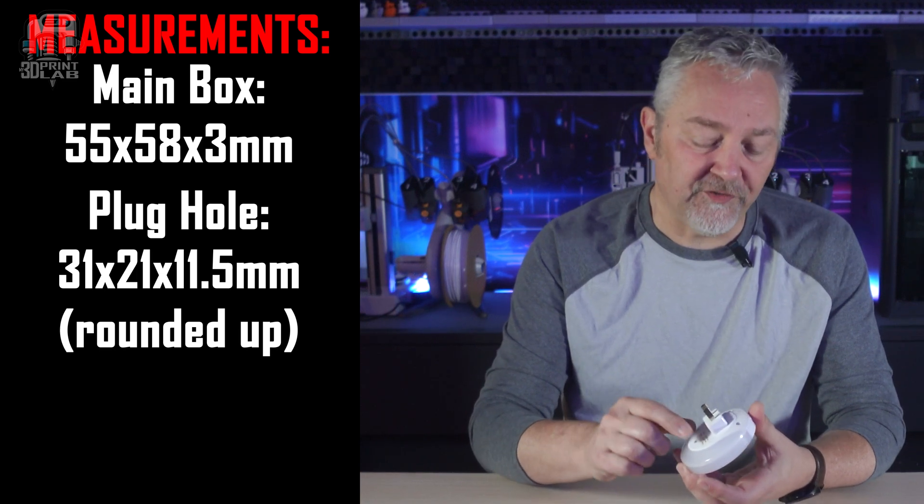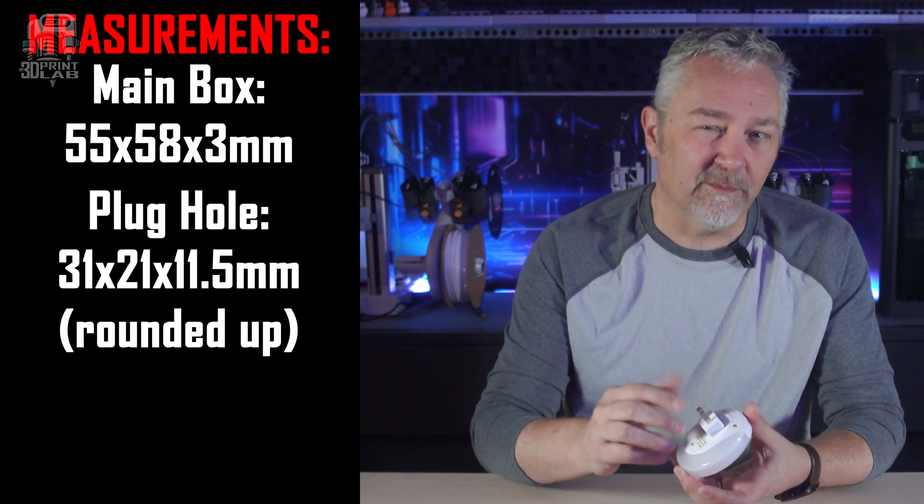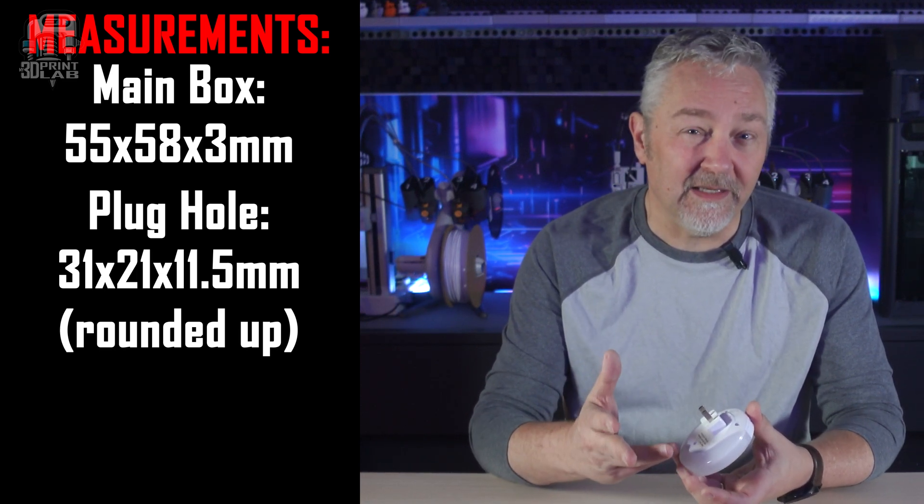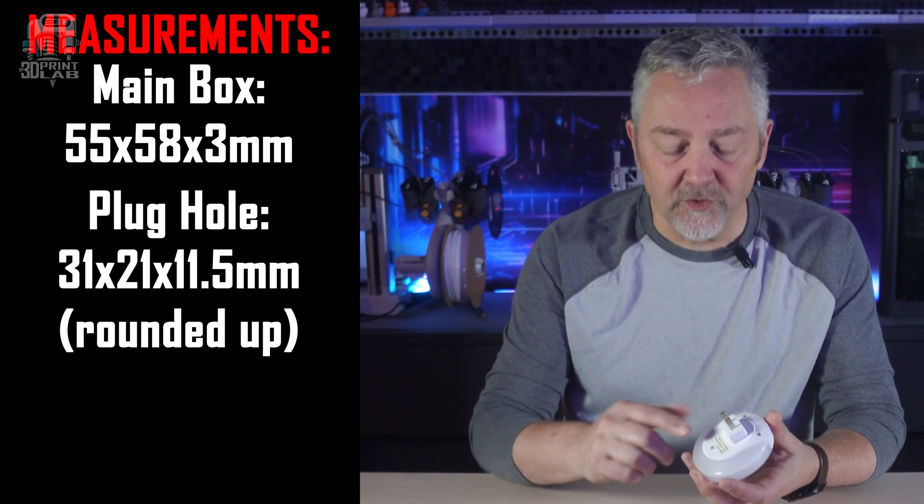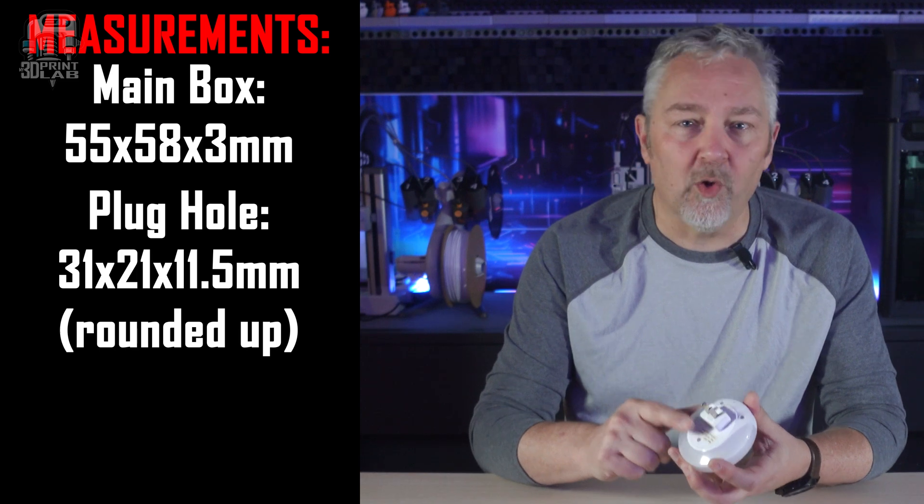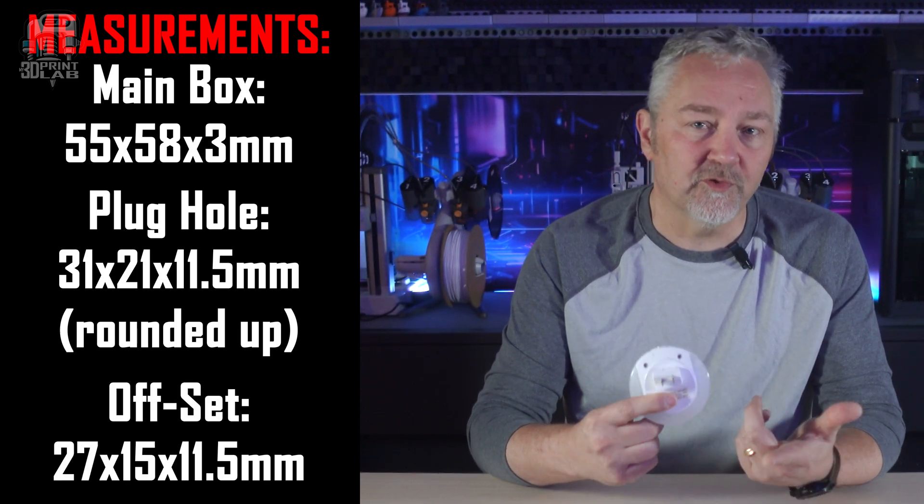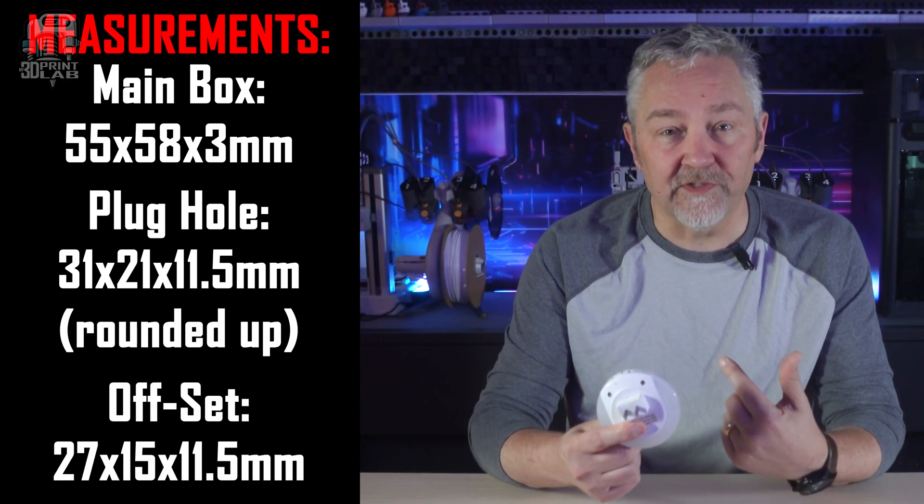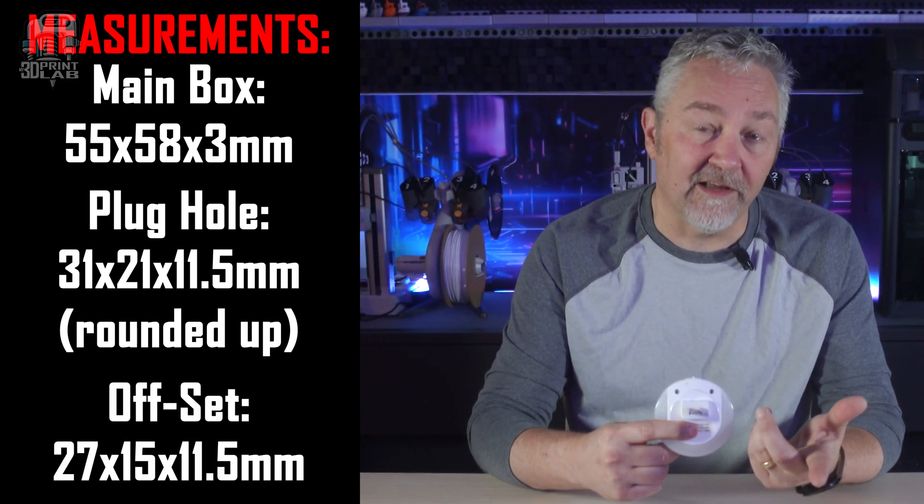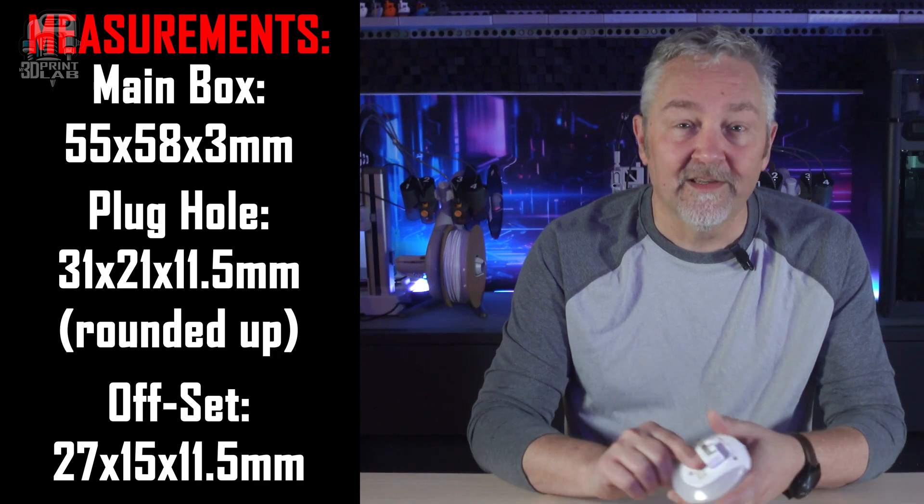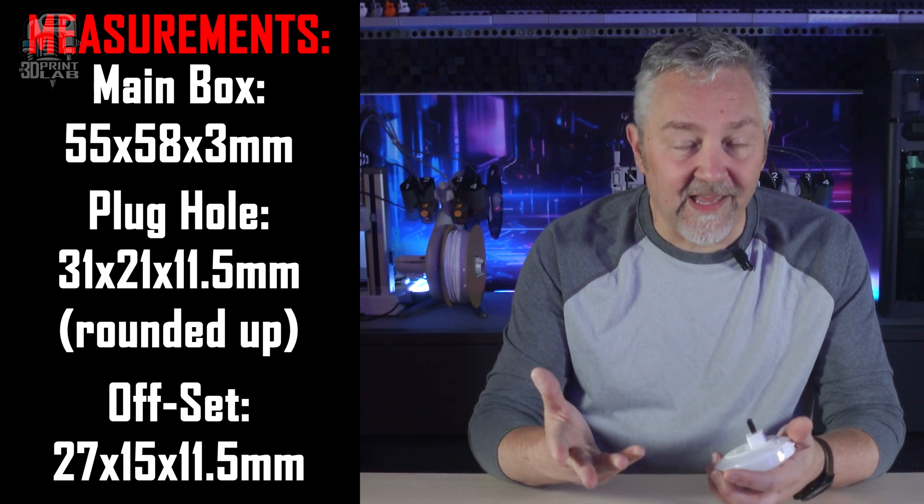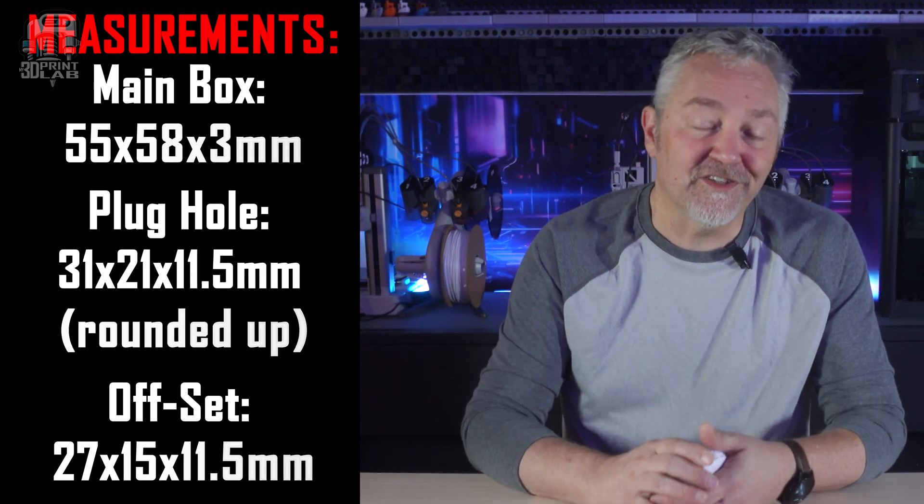which I'm going to round up to 31 by 21 by 11 and a half for the hole around the plug. I don't need the offset that sticks out to be quite that big, but I do want to make sure that the whole thing lays flat against the wall. So, 27 by 15 by 11 and a half millimeters. With all of that, let's get to designing.